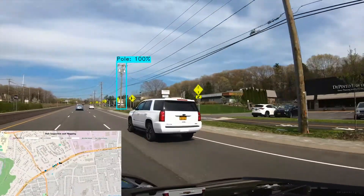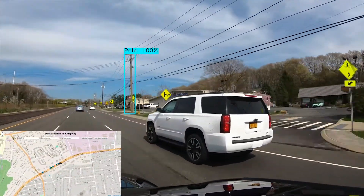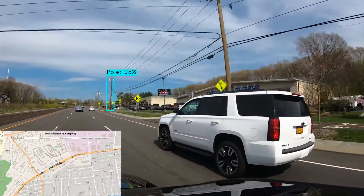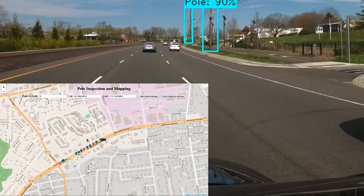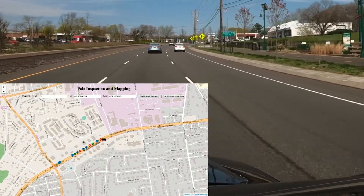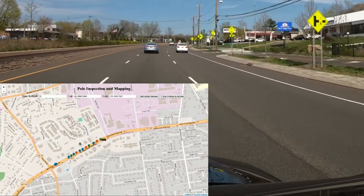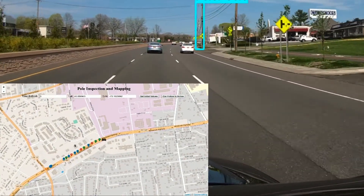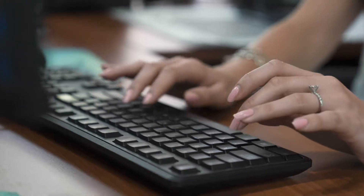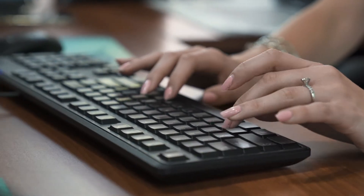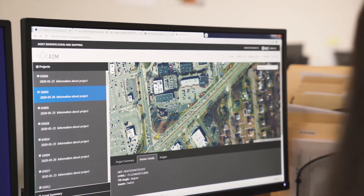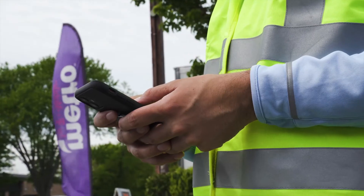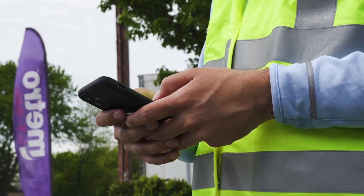Through a patent-pending technique, the system accurately measures the location of each identified asset and creates a global map of the inspected area. This data collection and mapping can be done at highway speeds in real time, and the results can be integrated into any GIS mapping system. The raw data, identification and inspection results, as well as the GIS information, are stored on a secure cloud-based management system.